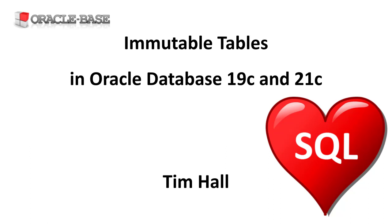An immutable table is a tamper proof insert only table with an associated table level and row level retention period. They're similar to blockchain tables but the rows aren't chained using cryptographic hashes.